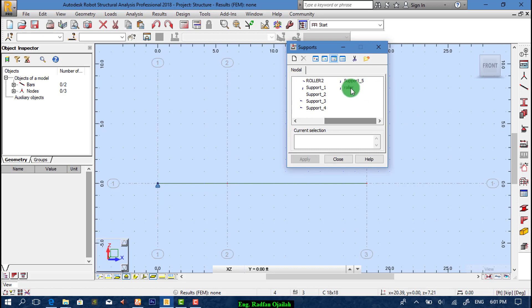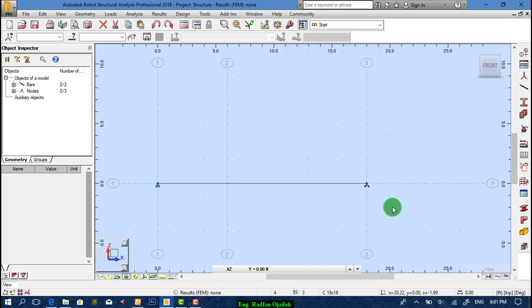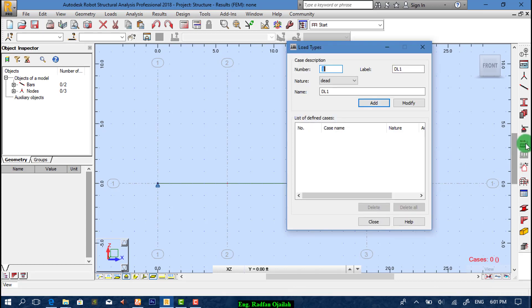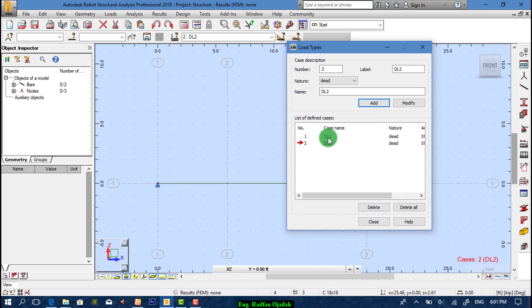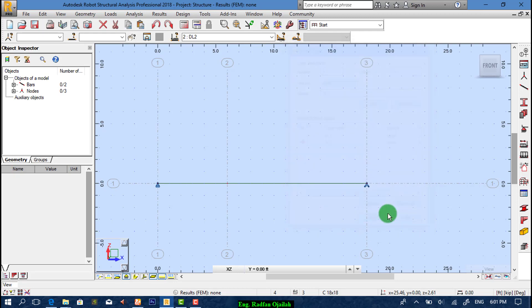After that we add load types. As I told you, dead load 1 is just for self weight by default, so I add dead load 2 to account for added loads.